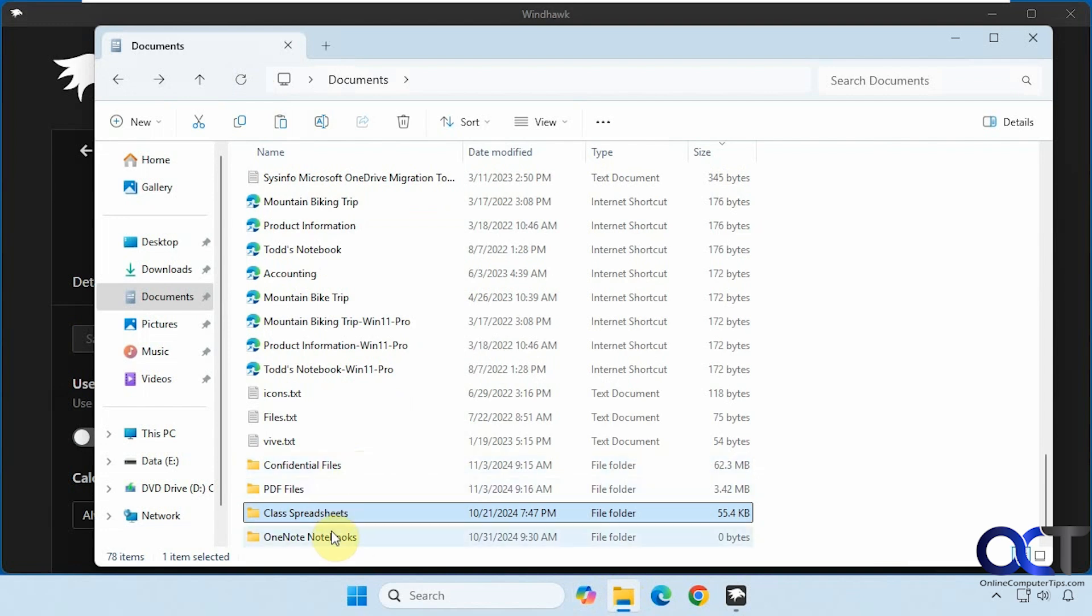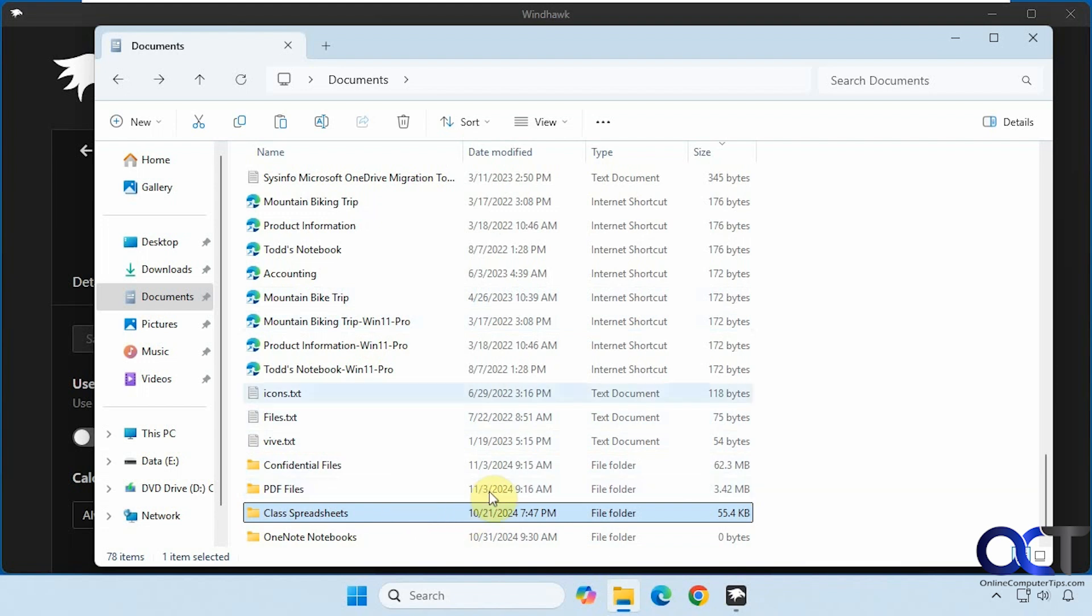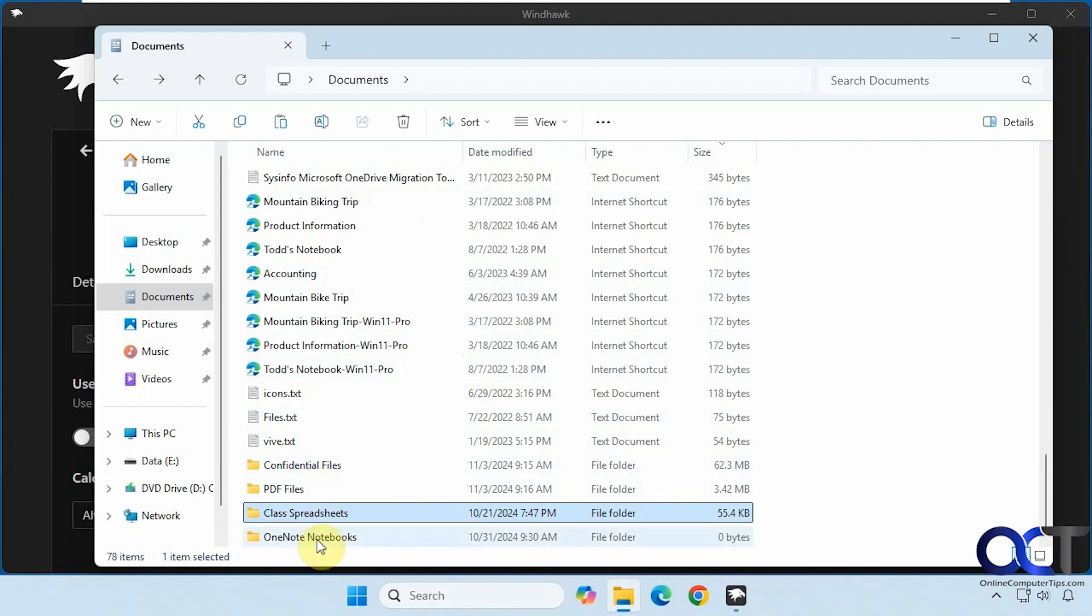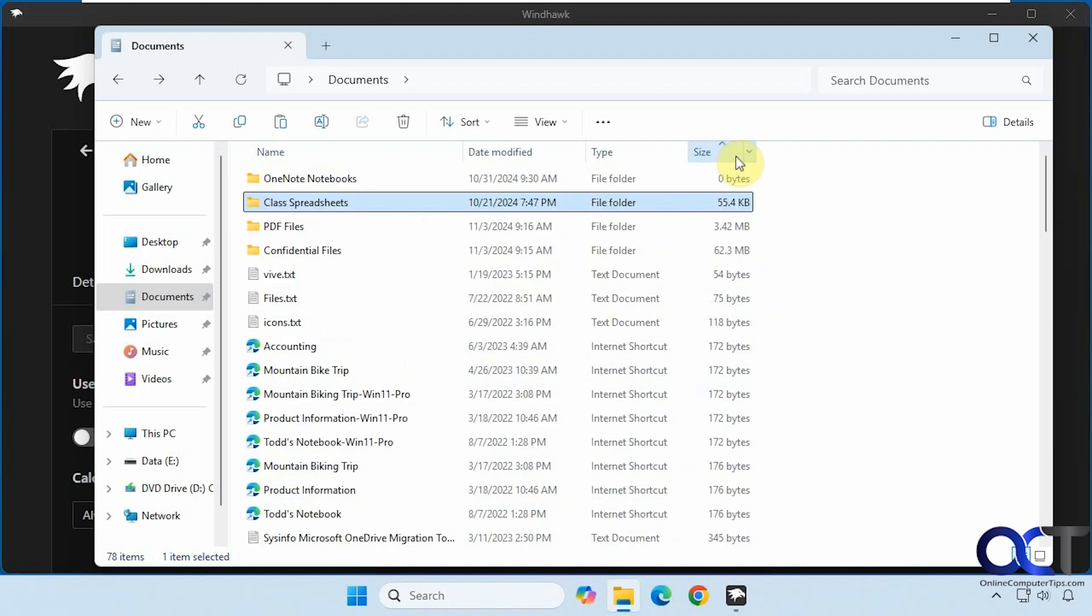When you sort, it's still going to keep the folders together because that's the way File Explorer works. It groups folders and then files, so you can't have them separate where folders are mixed in with files based on size. It's just going to sort the folders within the folder group and then keep it along with the rest of your files, either at the top or the bottom depending on how you're sorting. I like that.